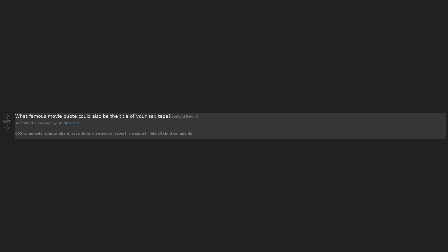r/AskReddit: What famous movie quote could also be the title of your sex tape?